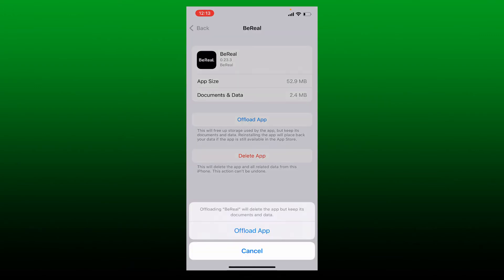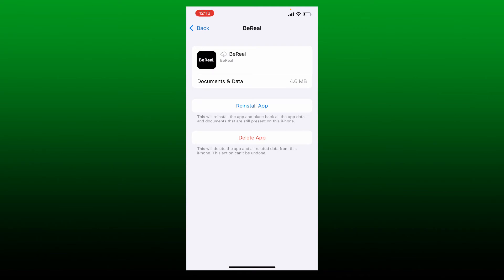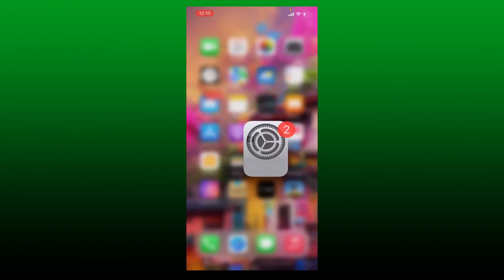And tap Offload App one more time. Soon after you do that, reinstall the application back again by tapping Reinstall App. And this will help you erase the cache data from your BeReal app.